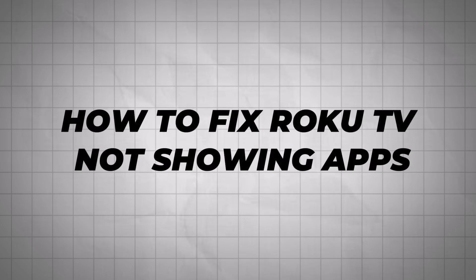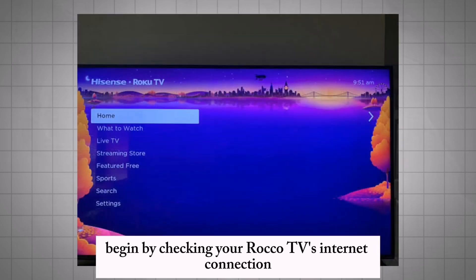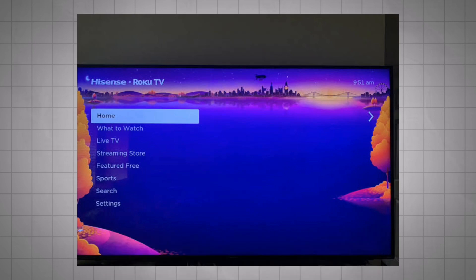How to fix Roku TV not showing apps. Begin by checking your Roku TV's internet connection to ensure it's stable and properly connected.